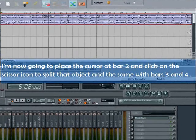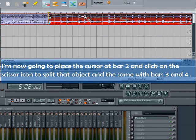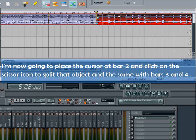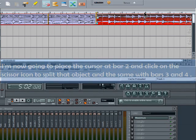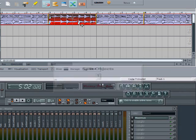I'm now going to place the cursor at bar 2 and click on the scissor icon to split that object. And the same with bars 3 and 4. You can also use the hotkey T to split objects as well.